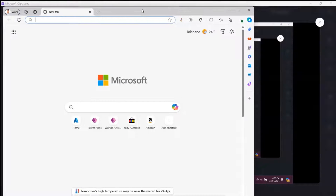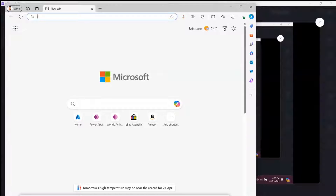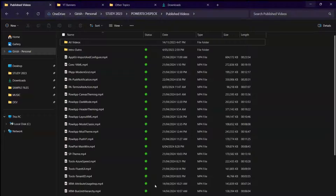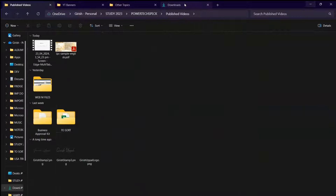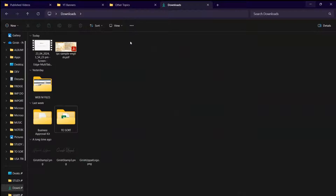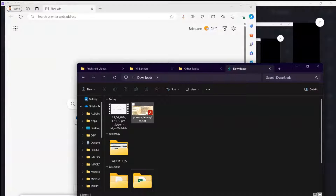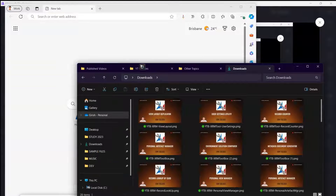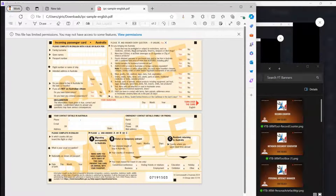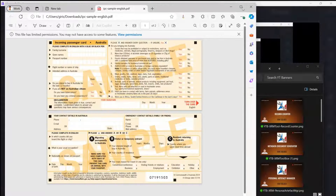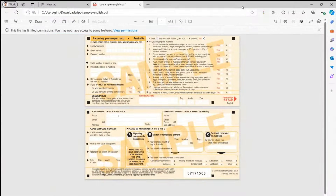If you minimize the Edge browser you'll find the document here. You can simply drag and drop the PDF document into Edge — that's how you open a PDF document in Edge browser. The document is now open.